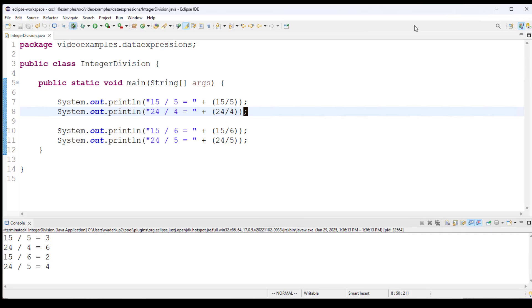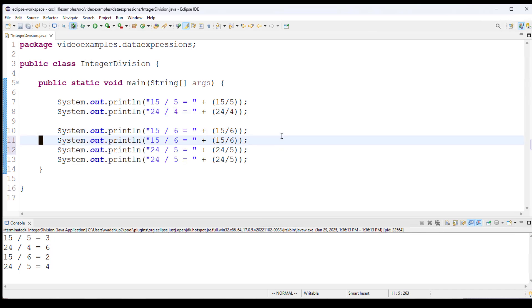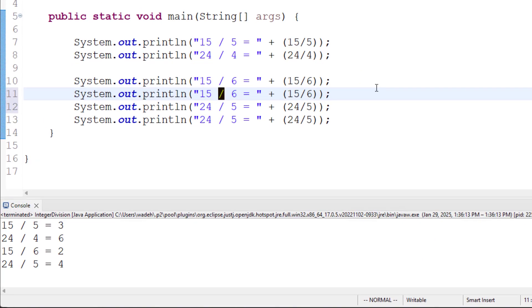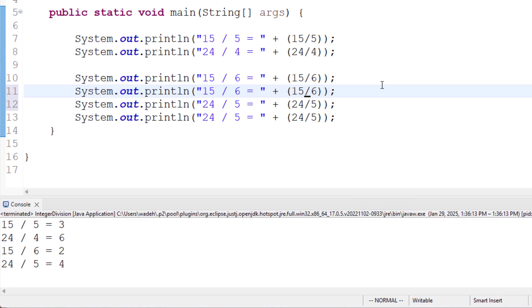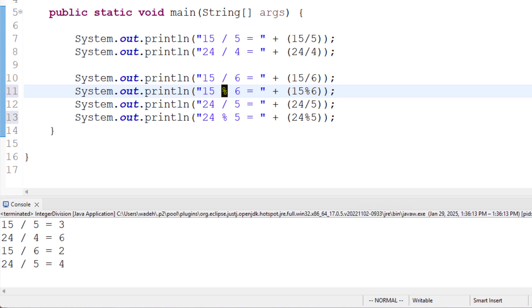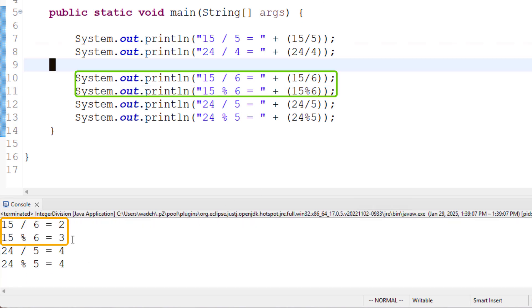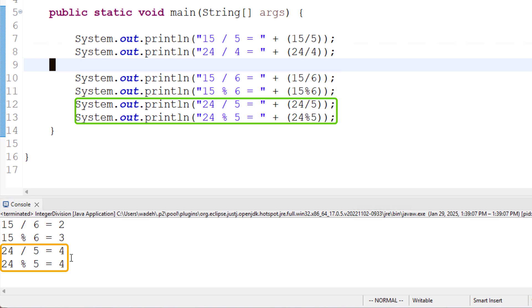So if we go back to our code, and I'll duplicate the lines, but now I'll use the modulo operator. And if I run this, you can see that you get the results you would expect. 2 remainder of 3, 4 remainder of 4.